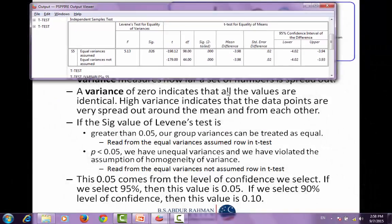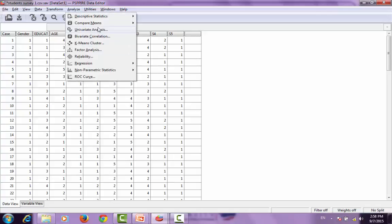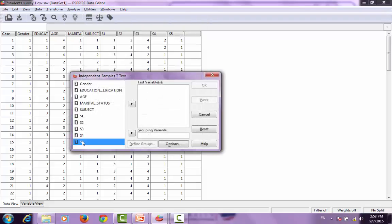A variance of 0 indicates that the values are identical. If the significance value from Levene's test is greater than 0.05, the group variances can be treated as equal and we read the first row. If it is less than 0.05, we have unequal variances and must select the second row of the t-test output.